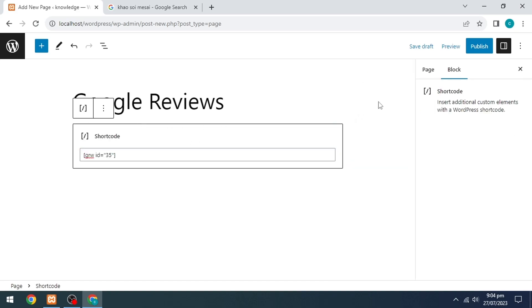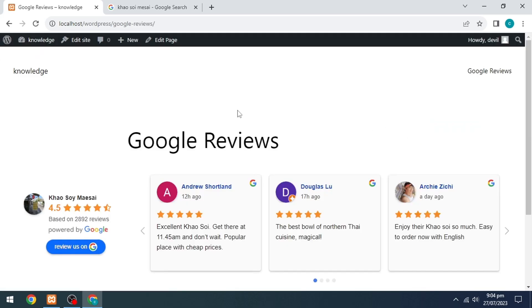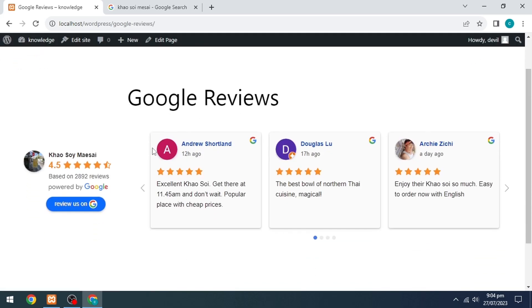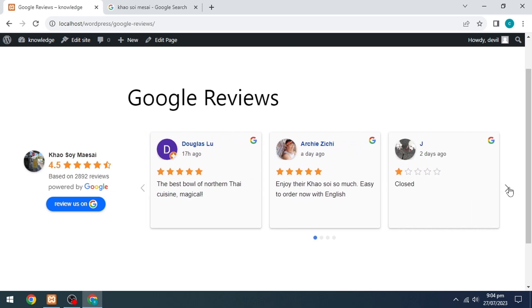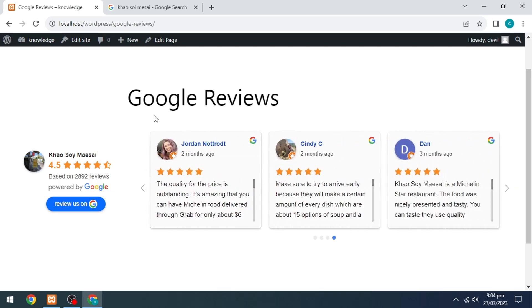Click on the Publish option on the right side, then click on View Page. This is how you can add Google Reviews to your WordPress website.